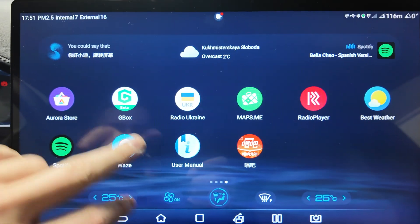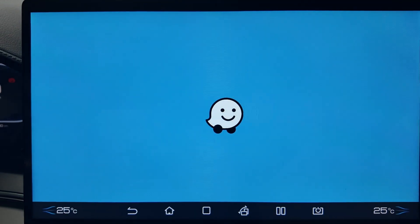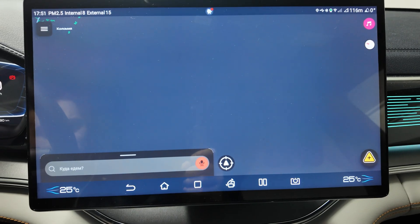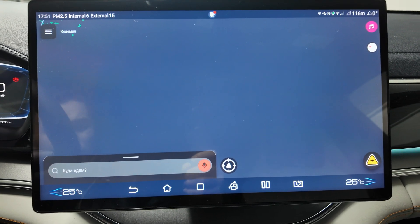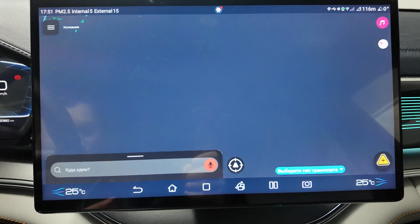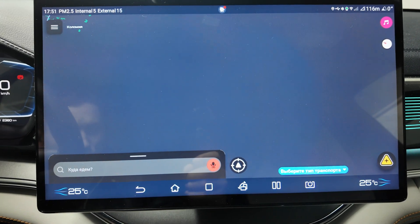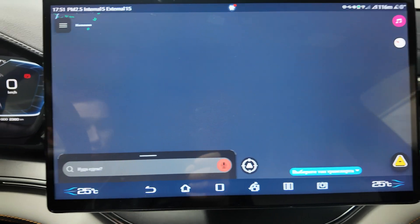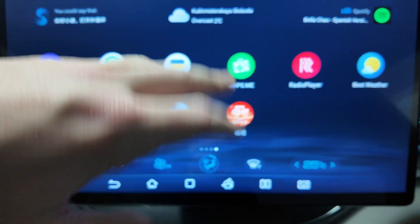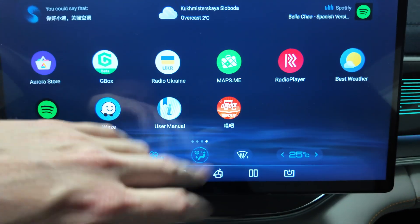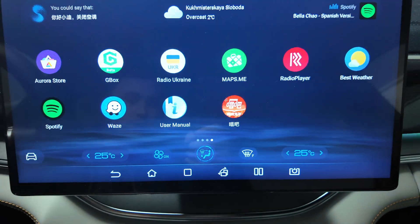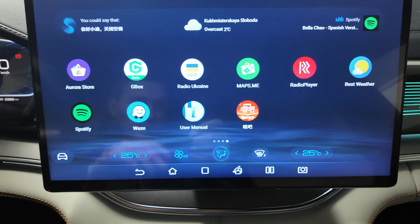The Waze app is really nice to have on your tablet. You can use it in any country, see the traffic jams, and it's really convenient to use in your car.